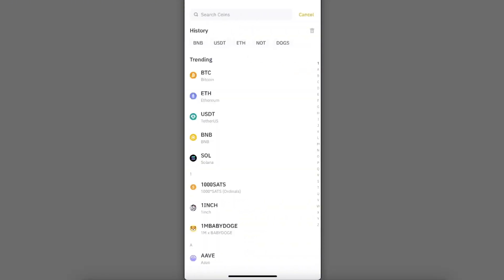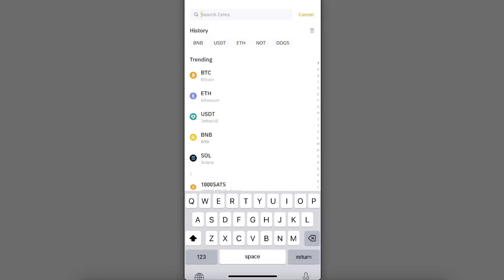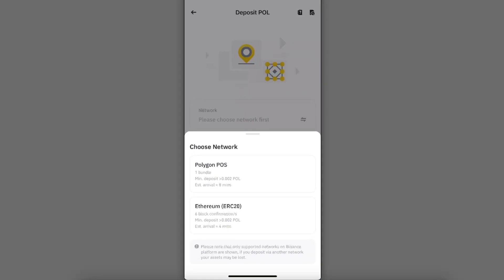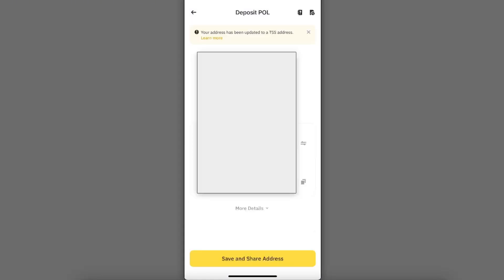Now you're going to search for Polygon. You're going to choose Polygon, and now you will choose Polygon network. Here you will see your address which you want to copy.